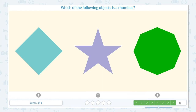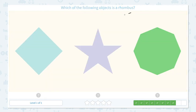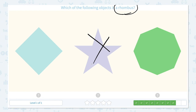Two more questions to go. Which of the following objects is a rhombus? Let's click the scratch pad and circle the keyword rhombus. What is a rhombus? I don't know. Let me see if I can eliminate some of these objects to find the right answer. I know this is a star.